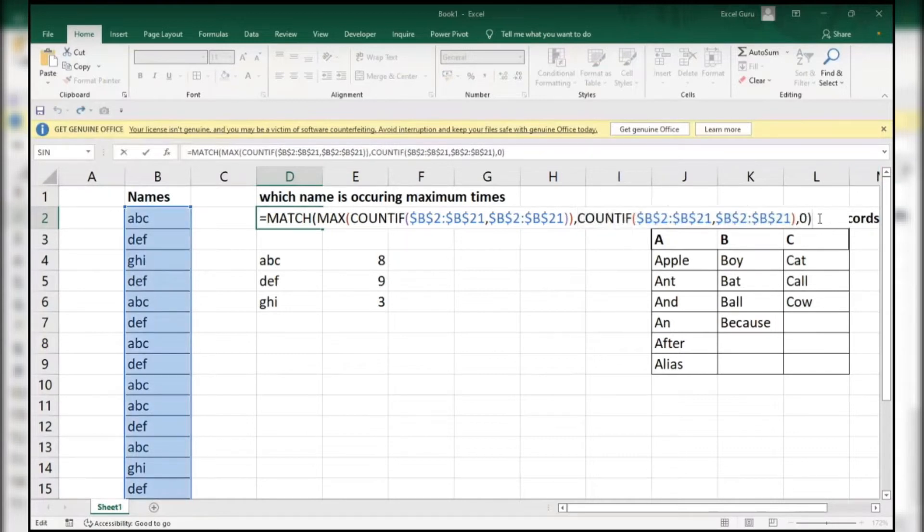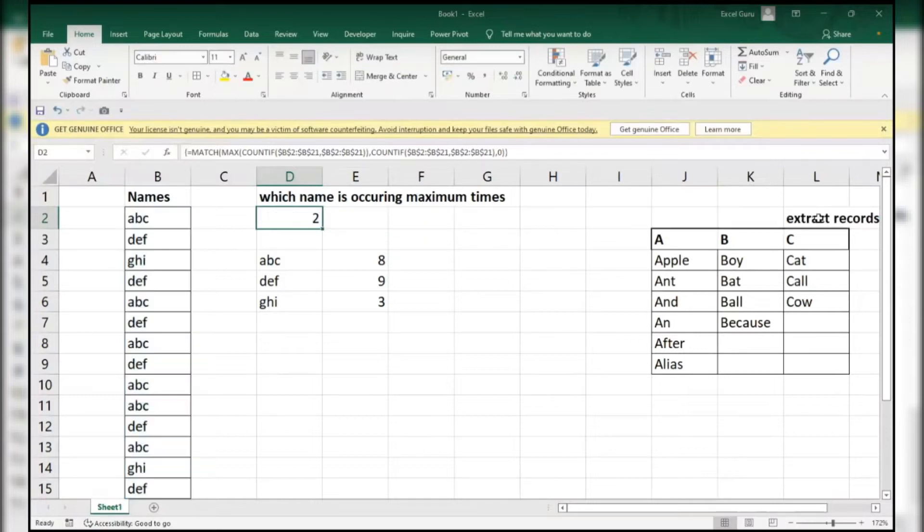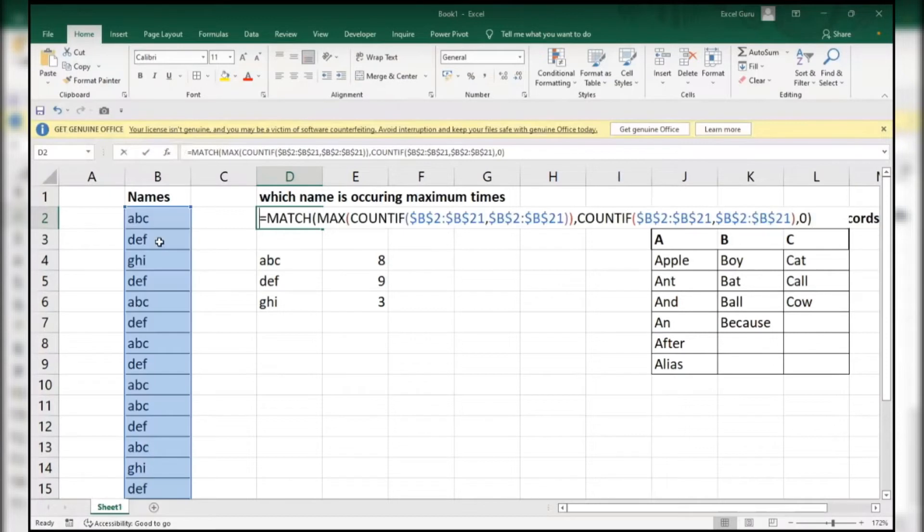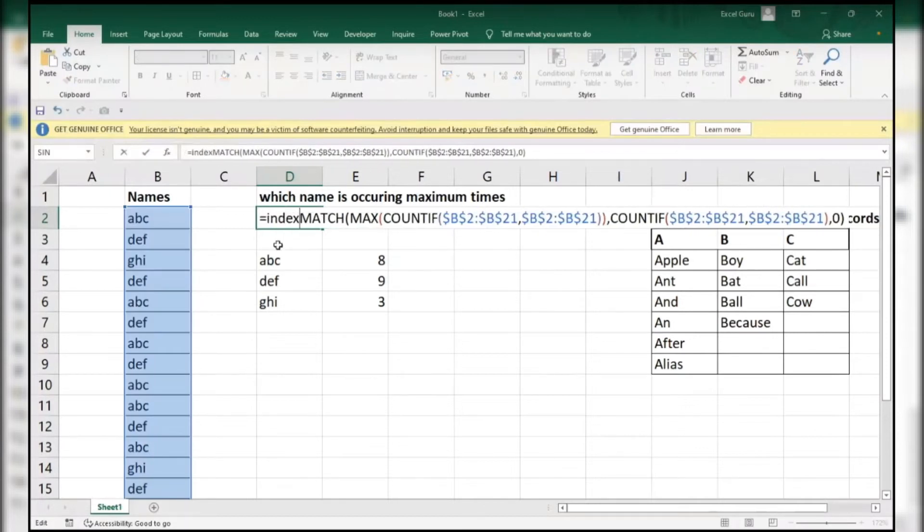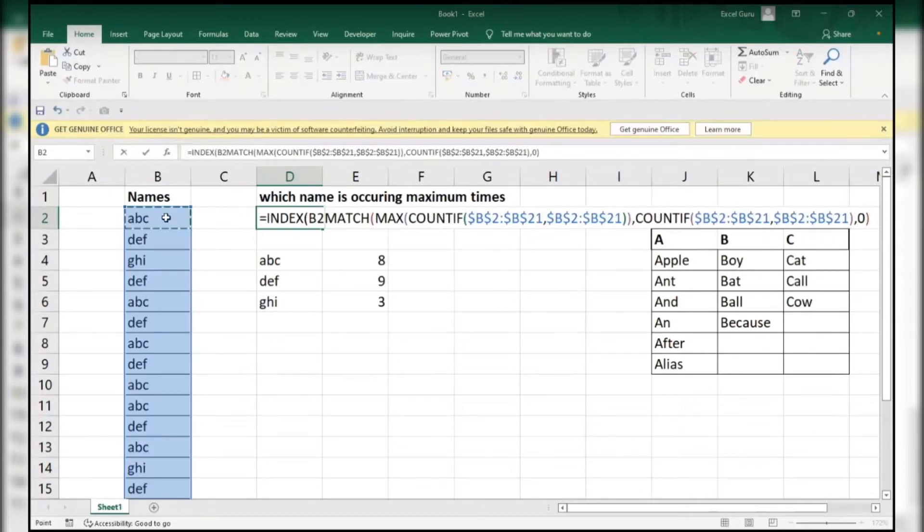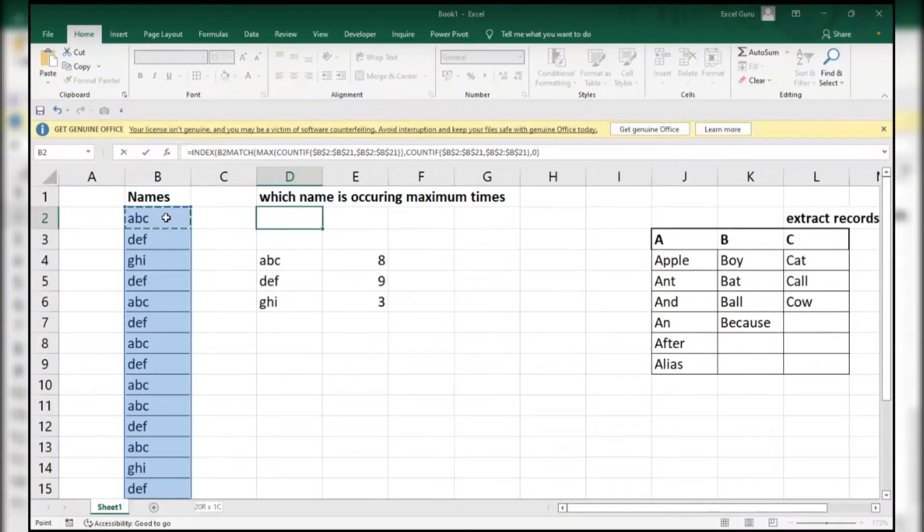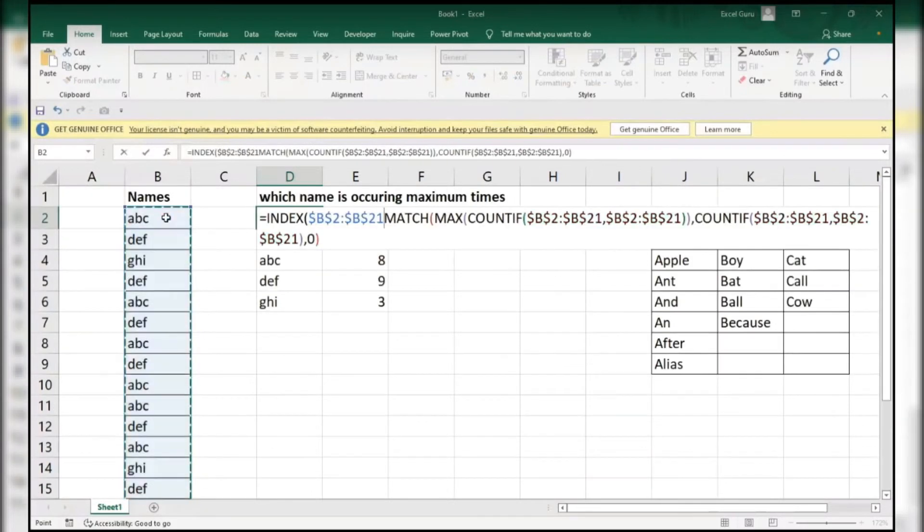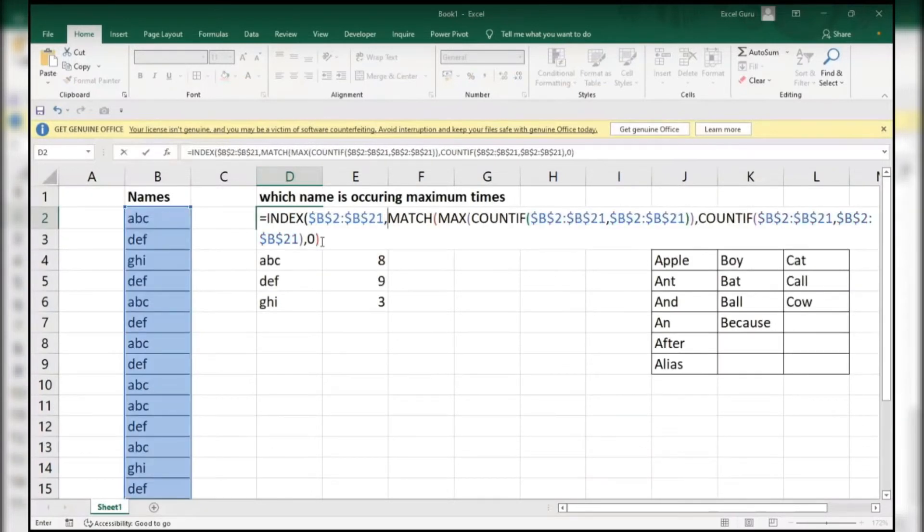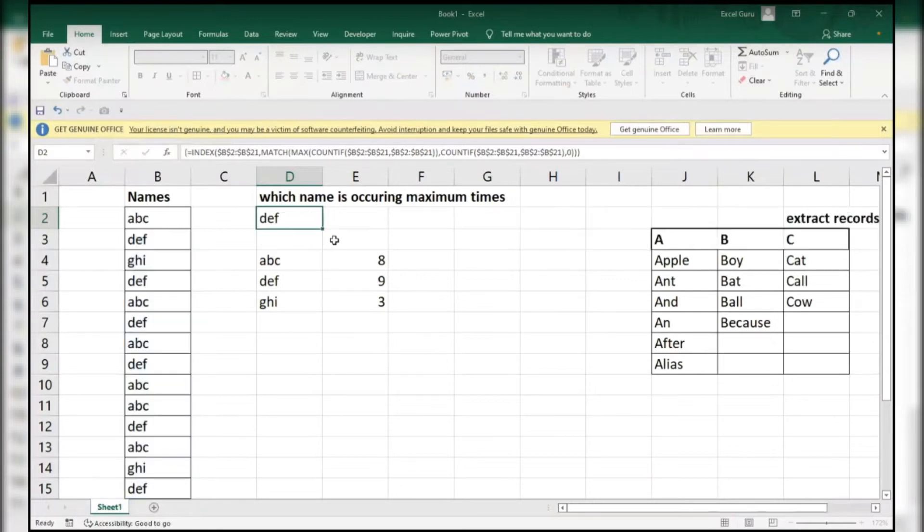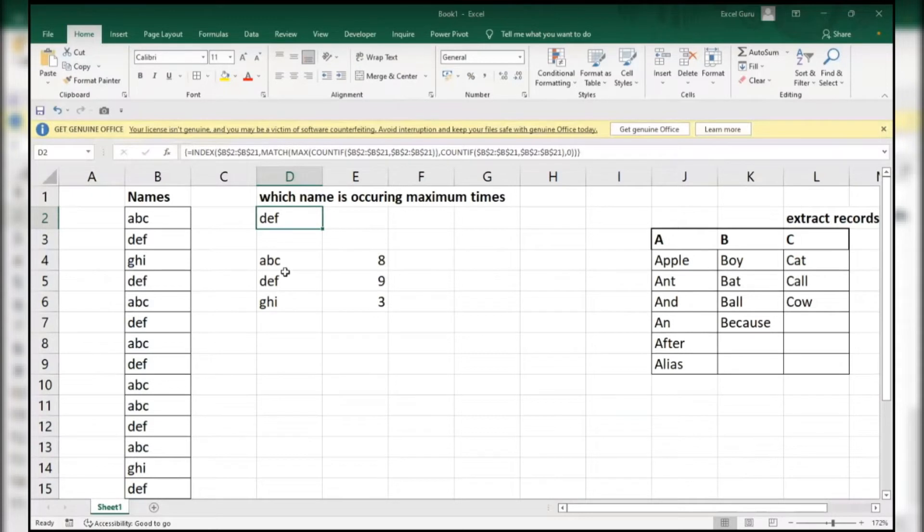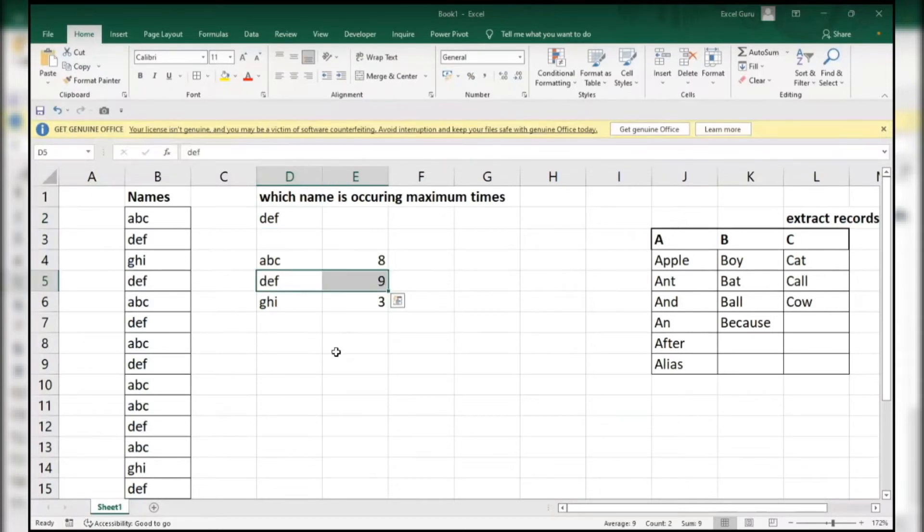Now this is an array function. You have to use Control Shift and Enter. Now, this is the second. Now simply I use this INDEX function. Control Shift Down Arrow F4, comma, here is it. Now this is an array function - Control Shift and Enter. DEF is occurring at maximum times.